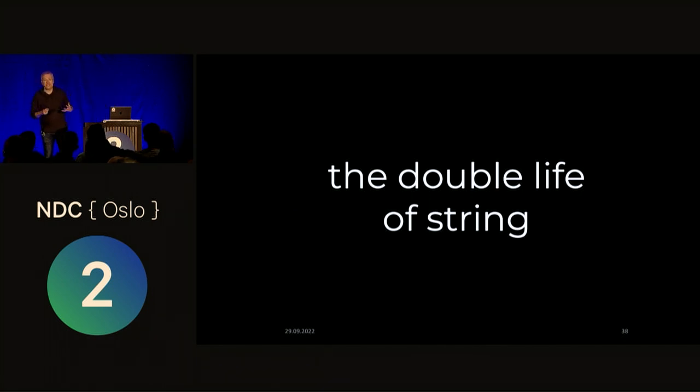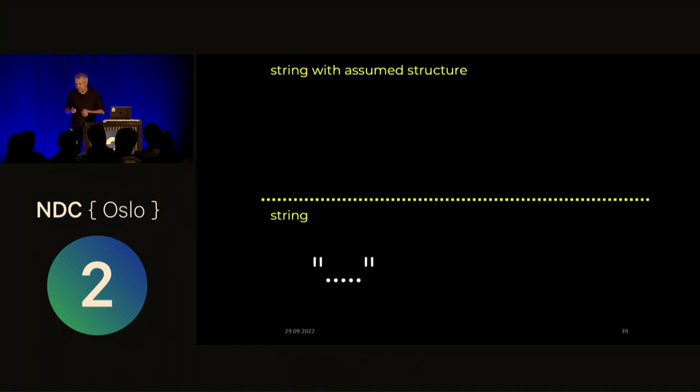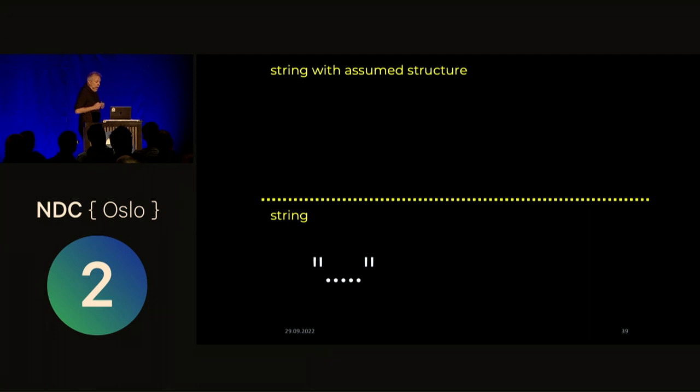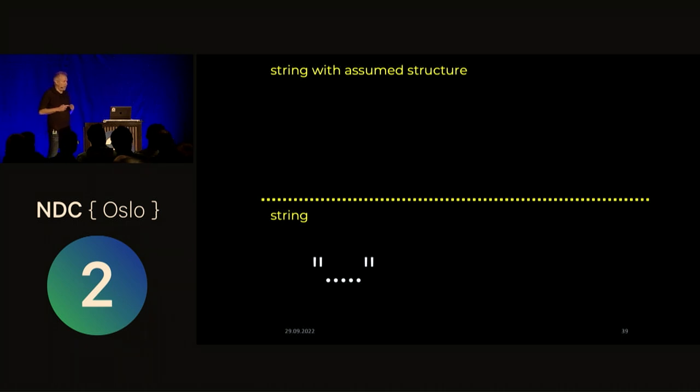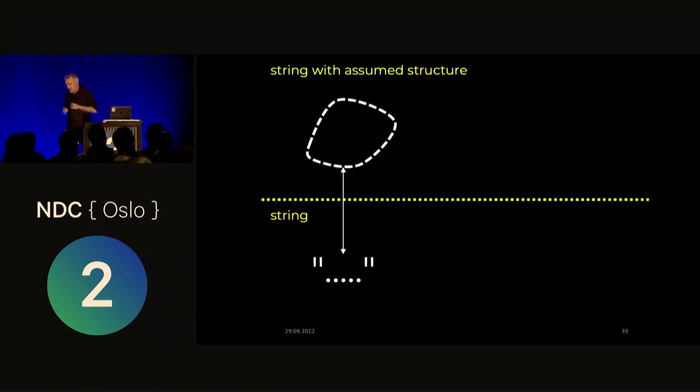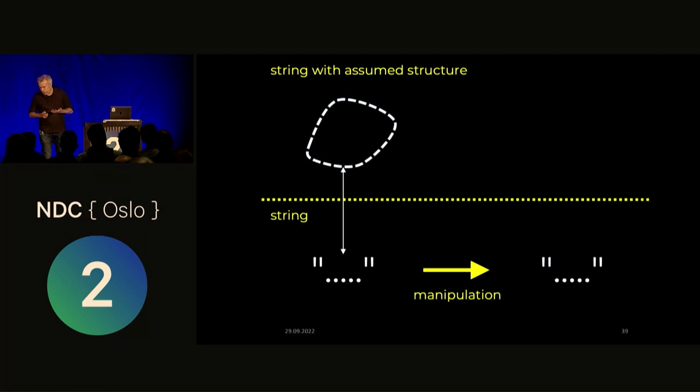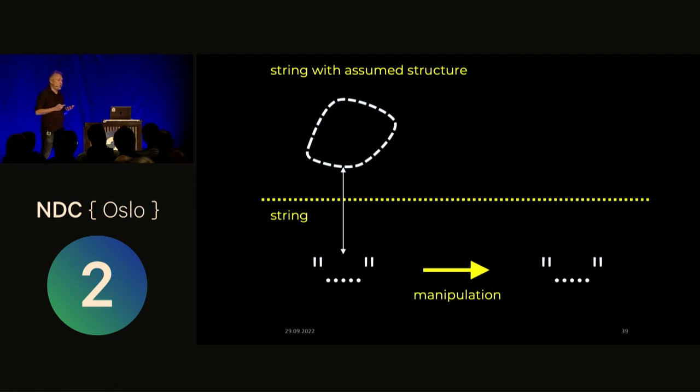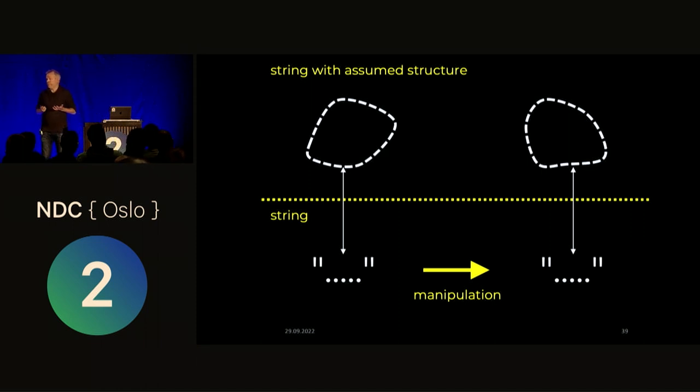And what's interesting, to me at least, is string values tend to live this sort of double life. And what I mean by that is that you have this sort of string domain where your actual string lives, but you also have this sort of realm or this plane of existence with this assumed structure. So you have this string, and you're assuming that it has some sort of structure. And then you do your manipulation to get another string, and you hope to do that in a way that preserves the same assumed structure. That's a lot of hoping.